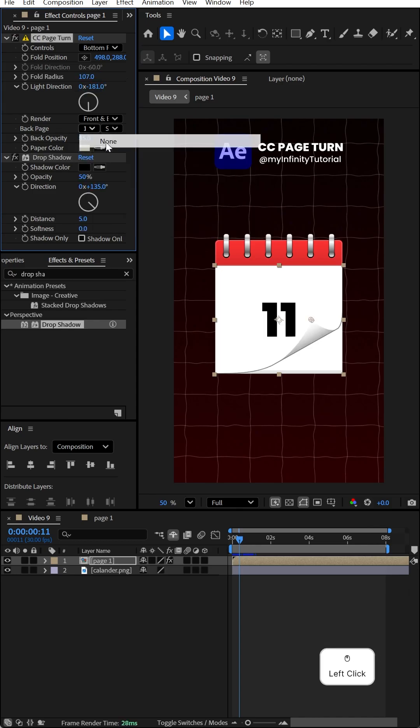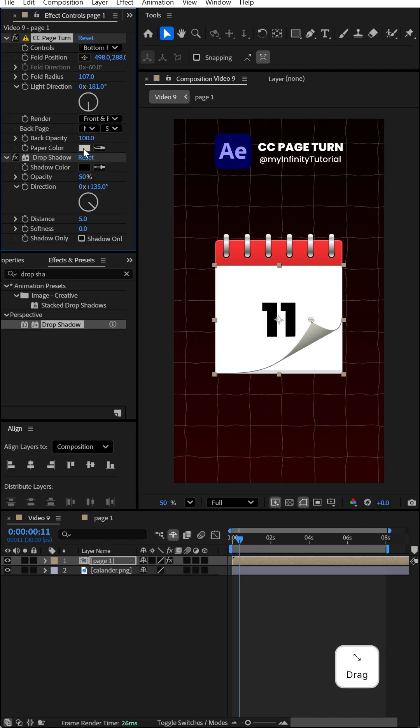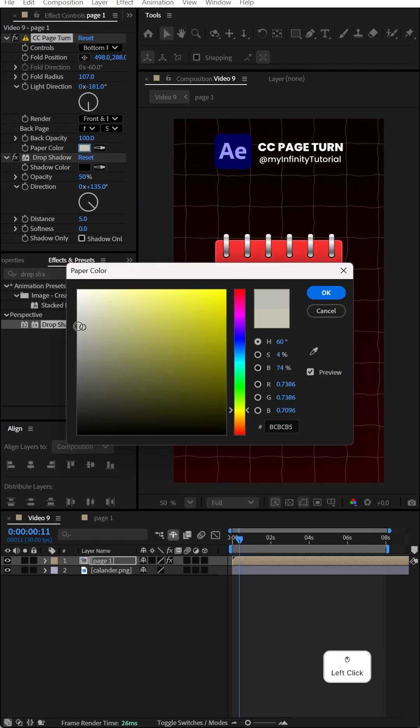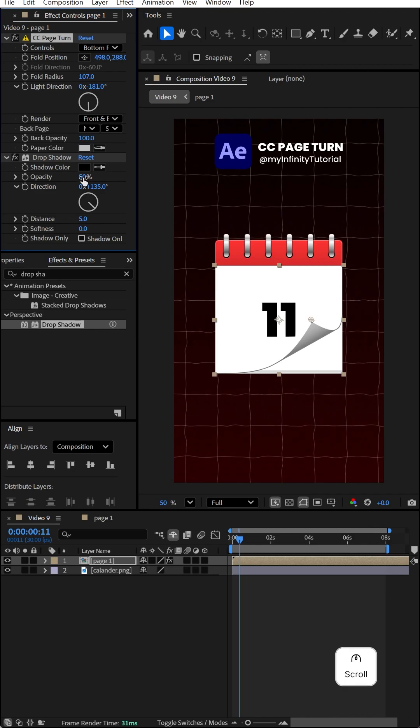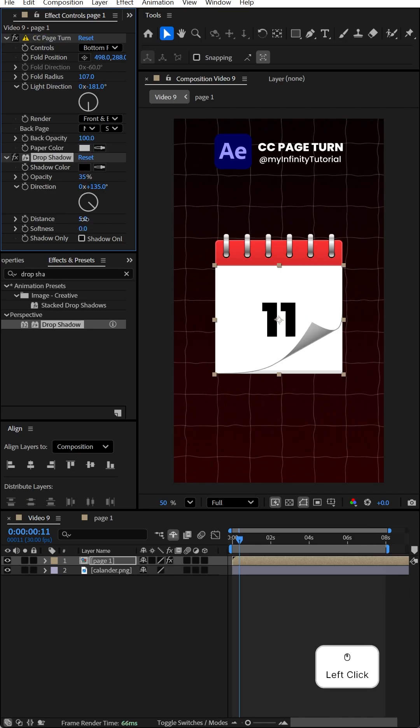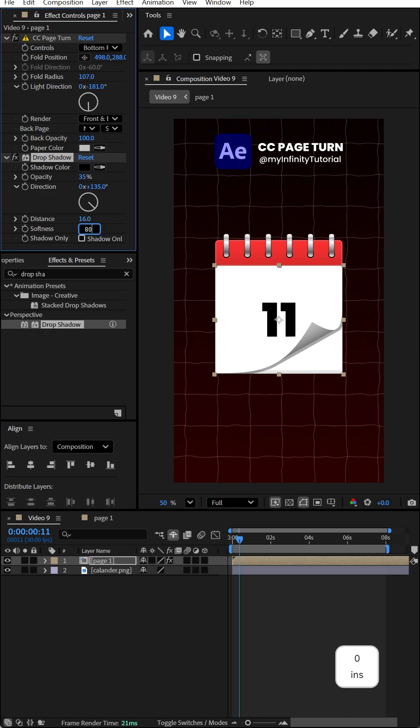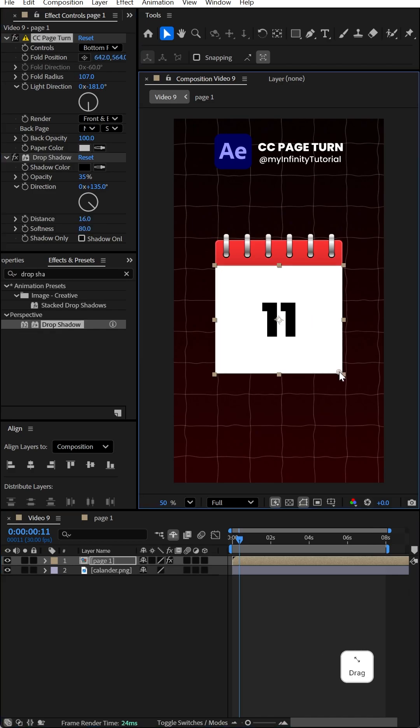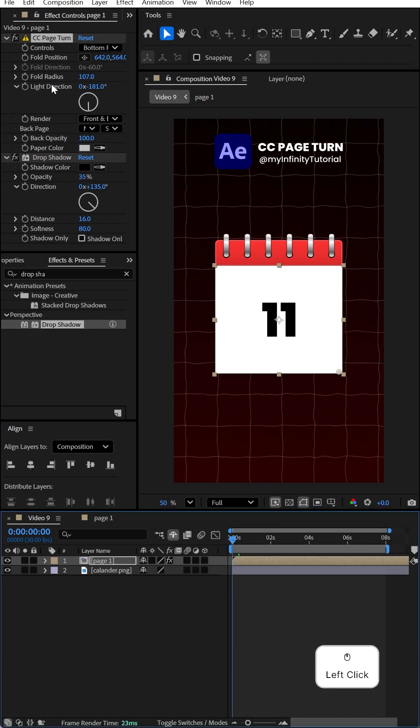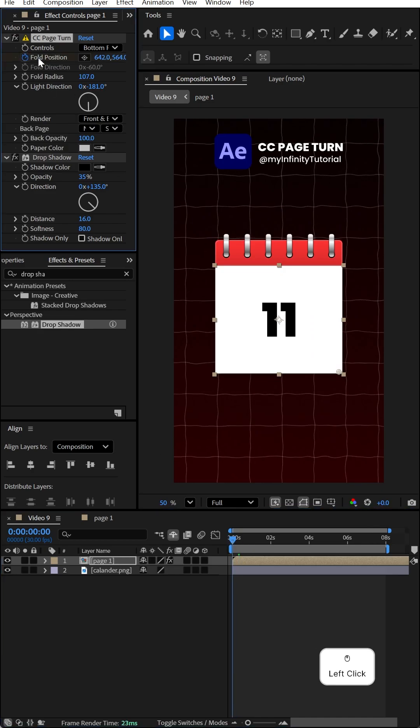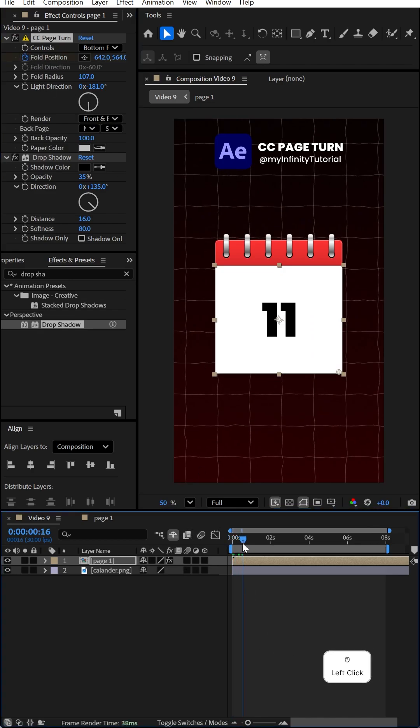Set back page to none, opacity to 100%, and paper color to gray. For drop shadow, set opacity to 35%, distance to 16, and softness to 80. Click on CC Page Turn and move the origin point here. At the beginning of the composition, add a fall position keyframe. Go to frame 20, click on the origin point, and move it to the left side.